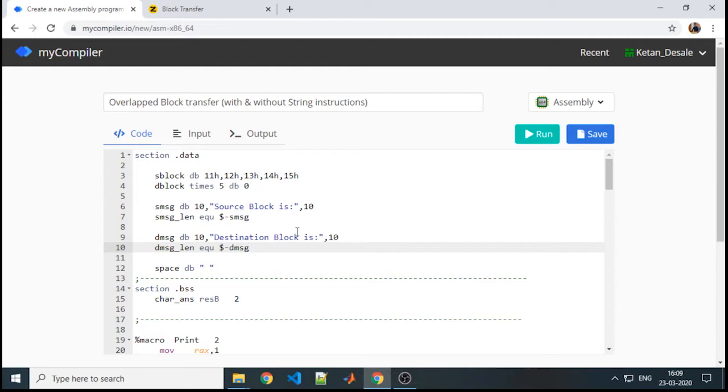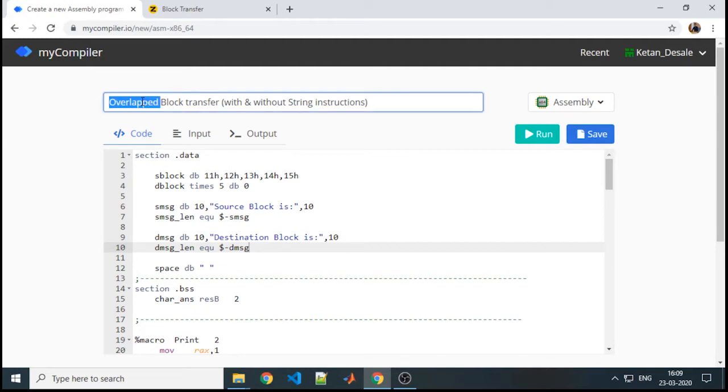Students, in our previous video we have seen block transfer which is of type non-overlap. In this tutorial, we are going to focus on overlap block transfer, again with and without string instruction.